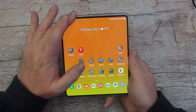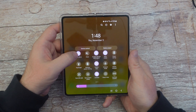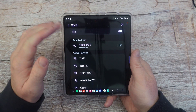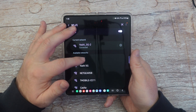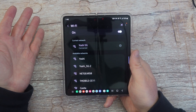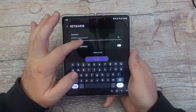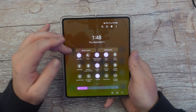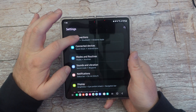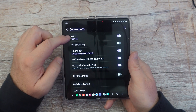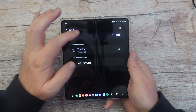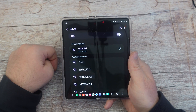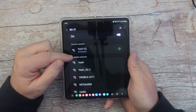To connect to WiFi, swipe down and press and hold your WiFi icon. Tap on the network you want — if it's saved it will automatically connect, otherwise it will ask you to enter the password, then tap connect. Another way is to swipe down, tap the gear icon, go into connections, then WiFi. Make sure it's on, then tap on the network you want and type in the password if needed.